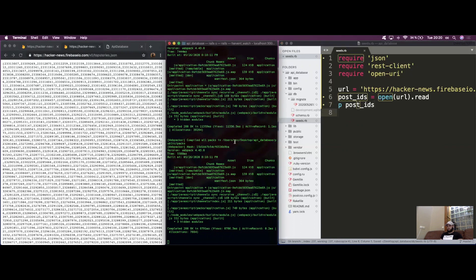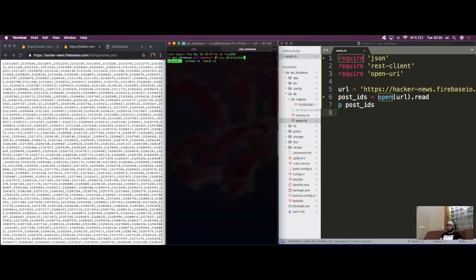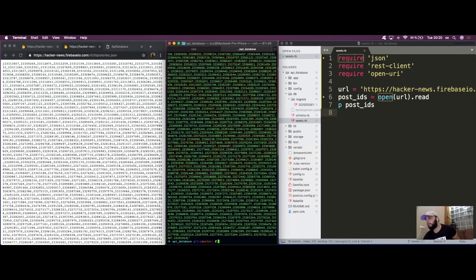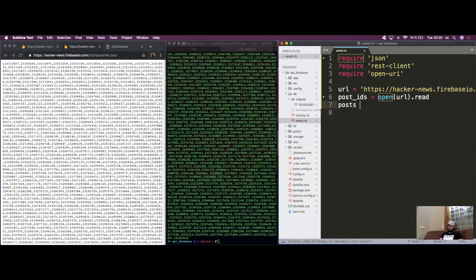Let's have a look at what post_ids contains in the terminal. You can see that we have an array with all the IDs. We want to parse this into JSON and store it in a variable called posts, which is the one we're going to iterate through.